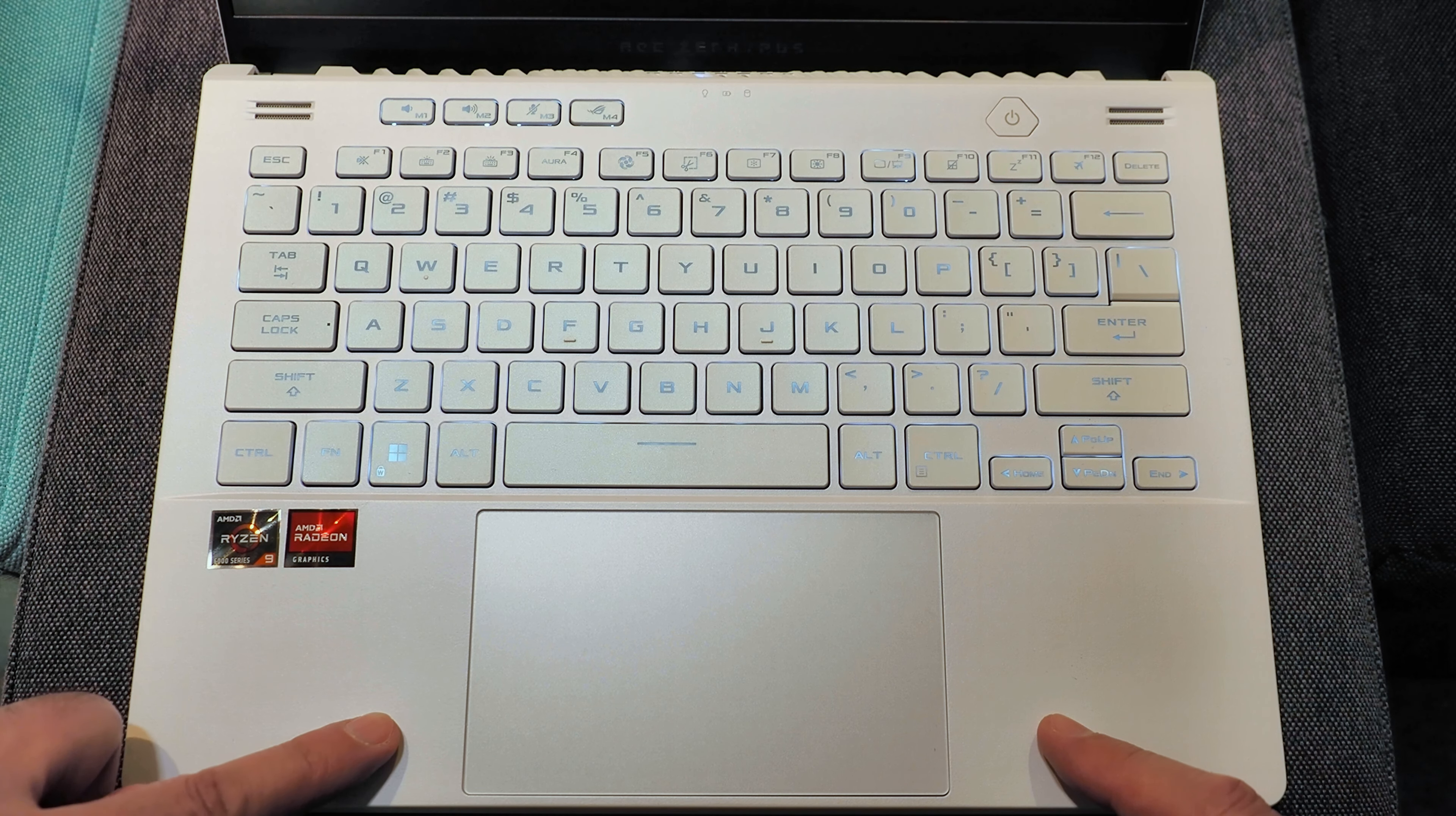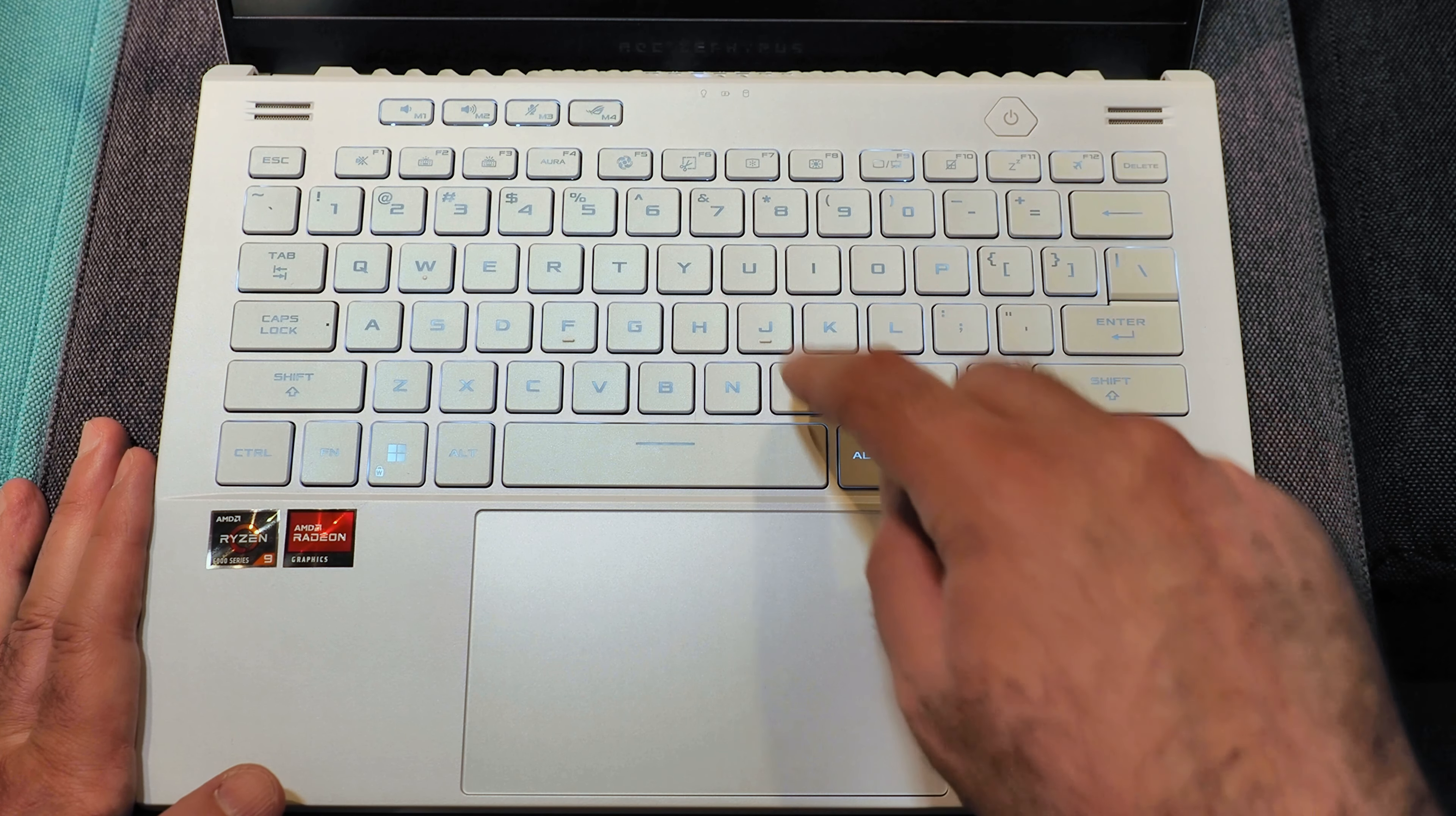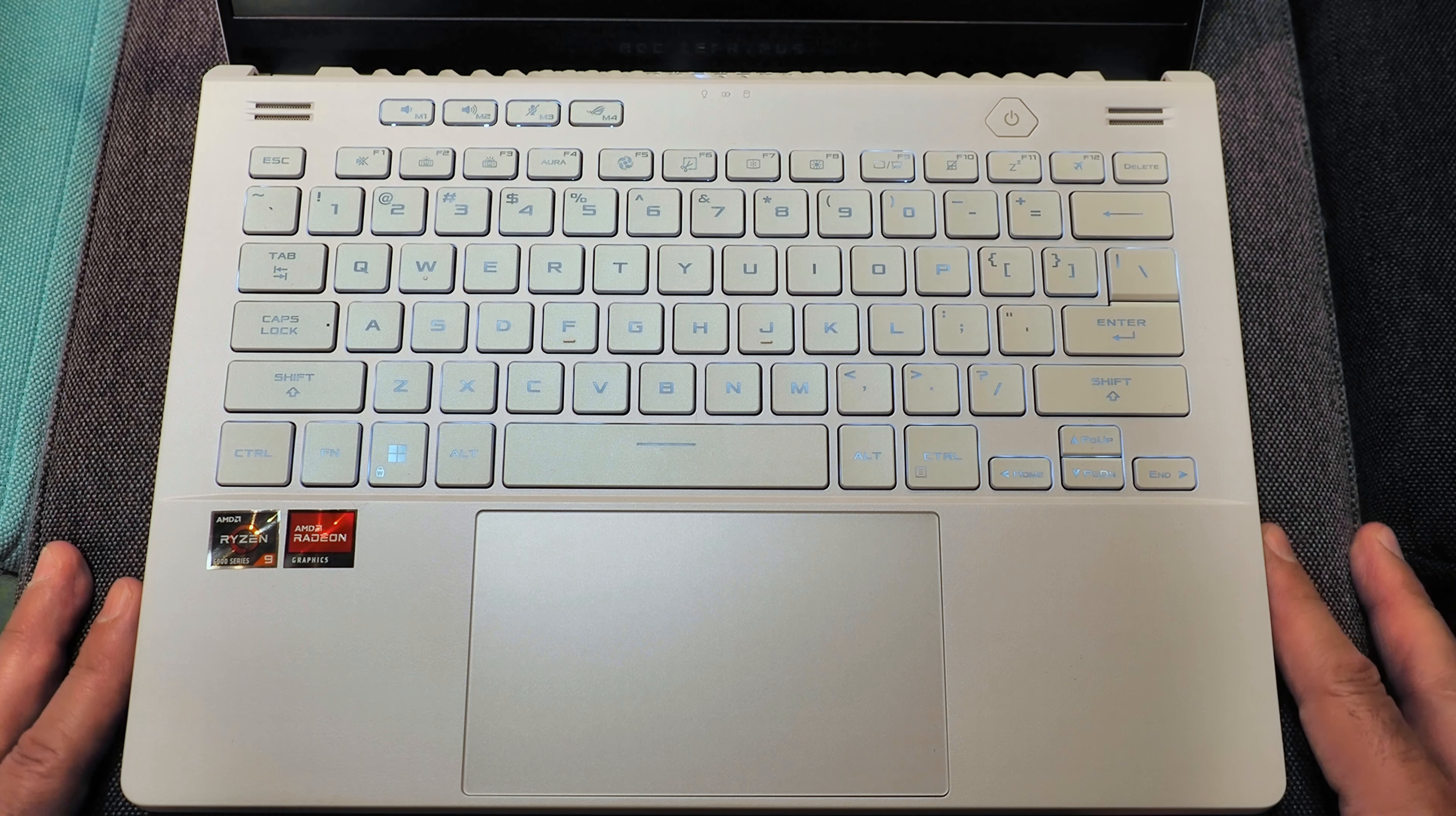And below it, you have this nice large trackpad. So key travel is very good. I had no trouble typing on this machine at all. There's a bit of flex in the middle if you're really a keyboard masher. But I don't foresee anybody having any issues at all.